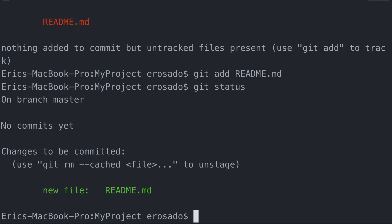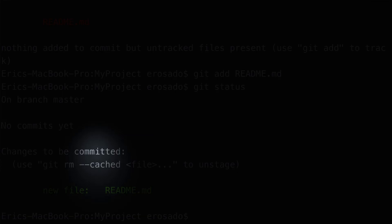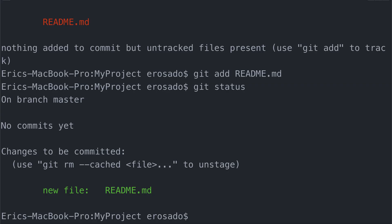The last state is the local repository, which represents where our snapshots are stored as a history of our project. Now, we received a hint from our previous git status when the output says, changes to be committed. In order to take a snapshot of our readme.md, we need to commit it into our repository. And if you haven't guessed already, we're using the git command, commit. So git commit.